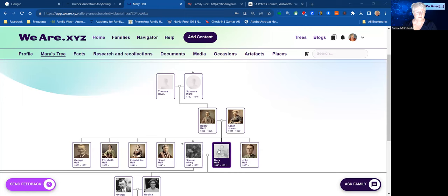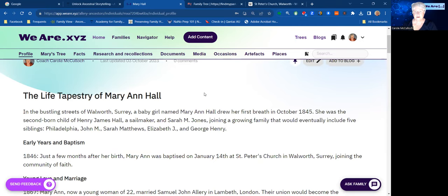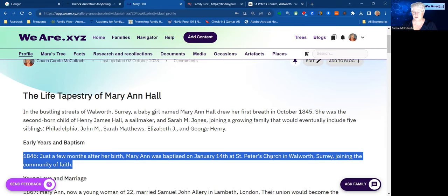In her profile, I have already written up a number of facts about her to begin telling her life story. The one I wanted to focus in on for this demonstration today was the place where she was baptised, and that is St Peter's Church in Walworth, Surrey.